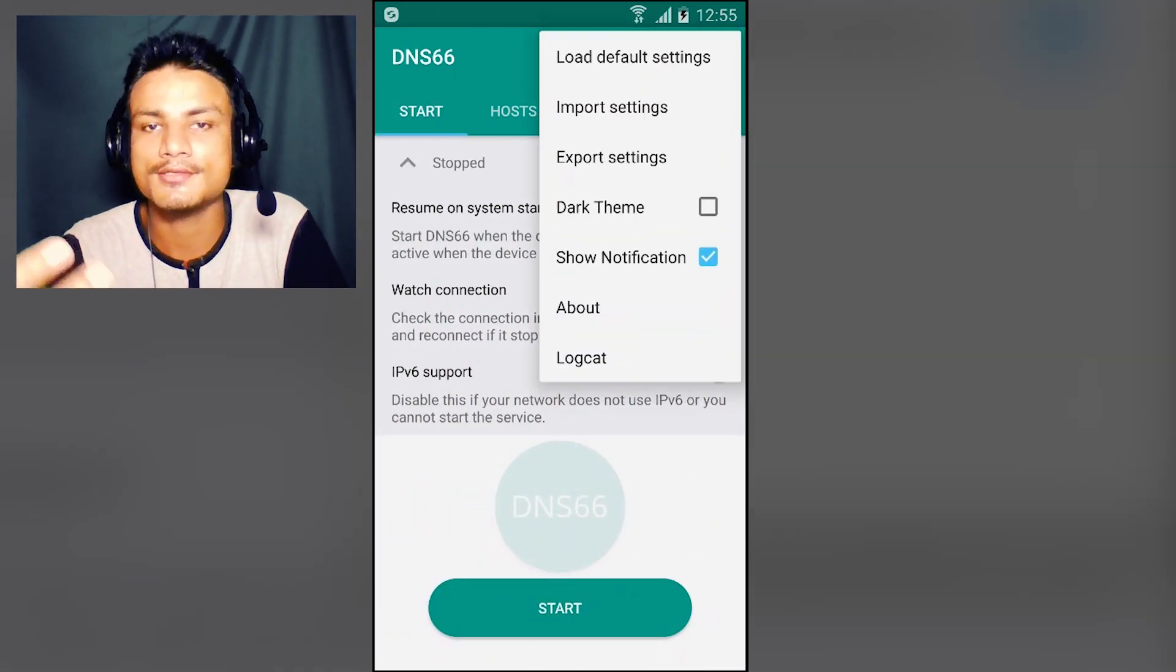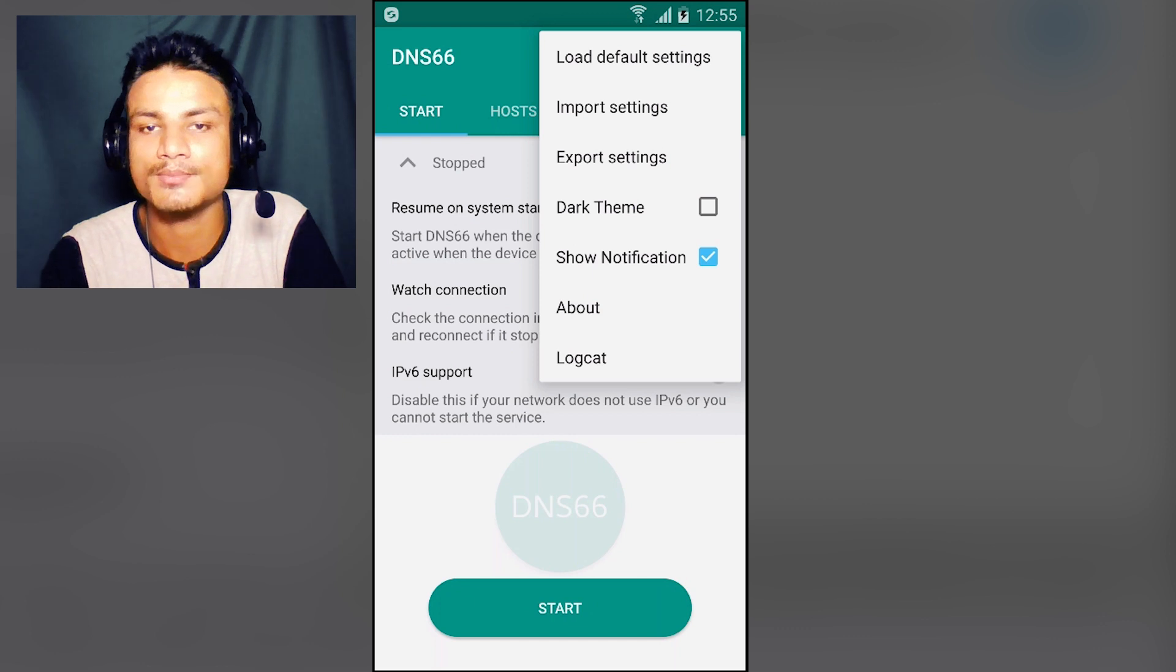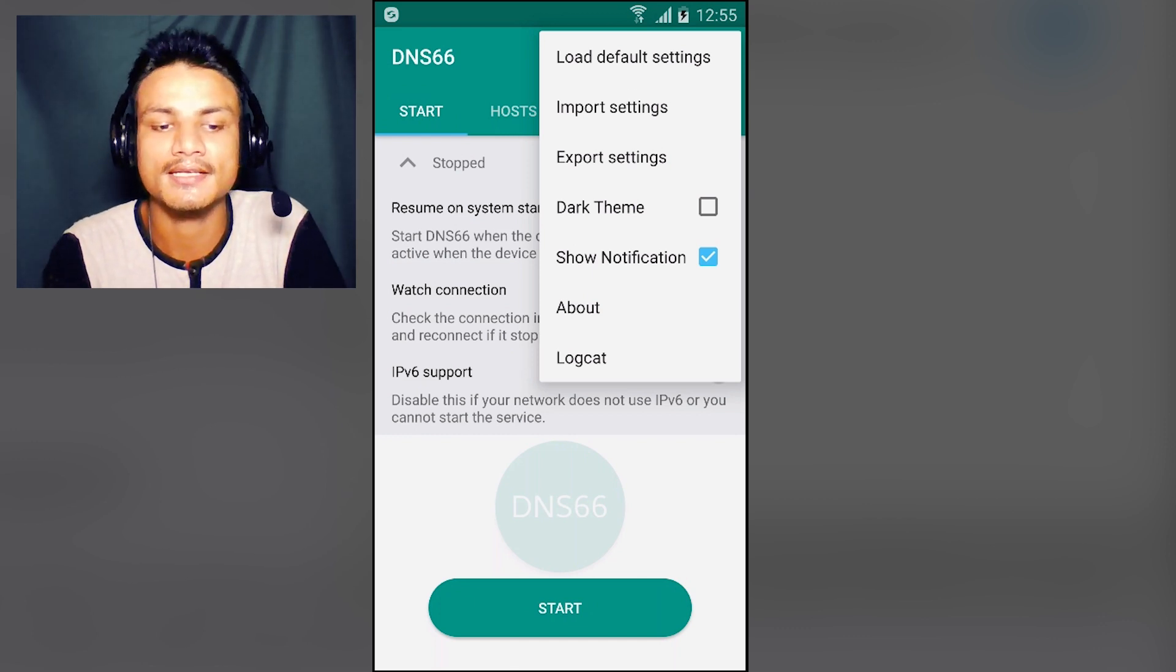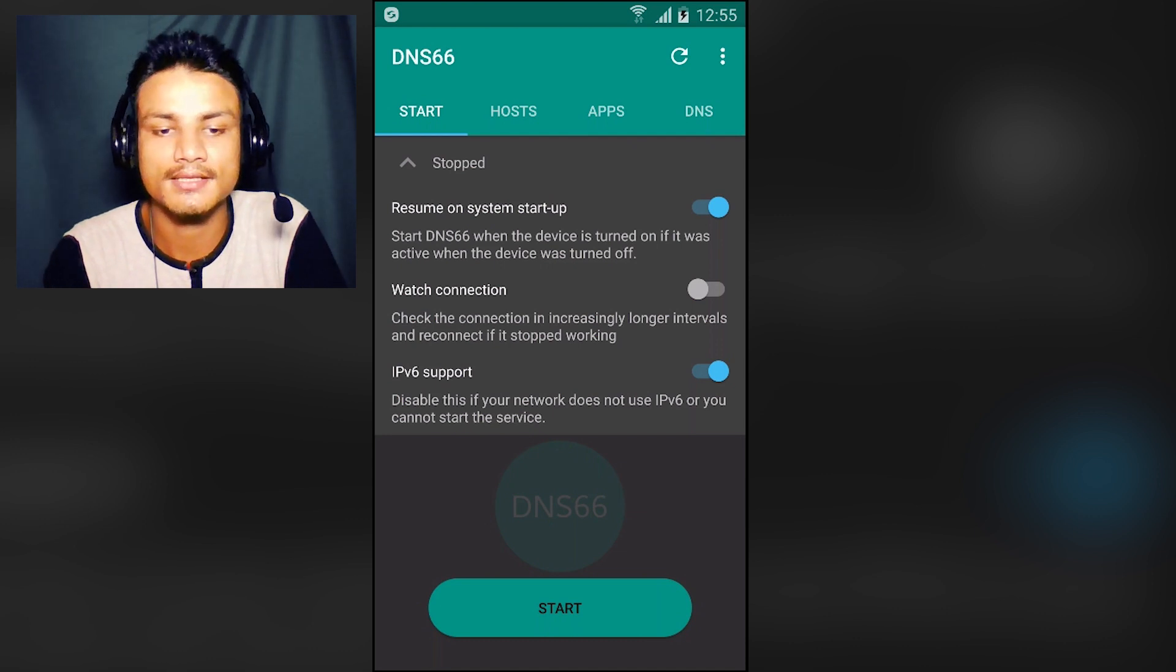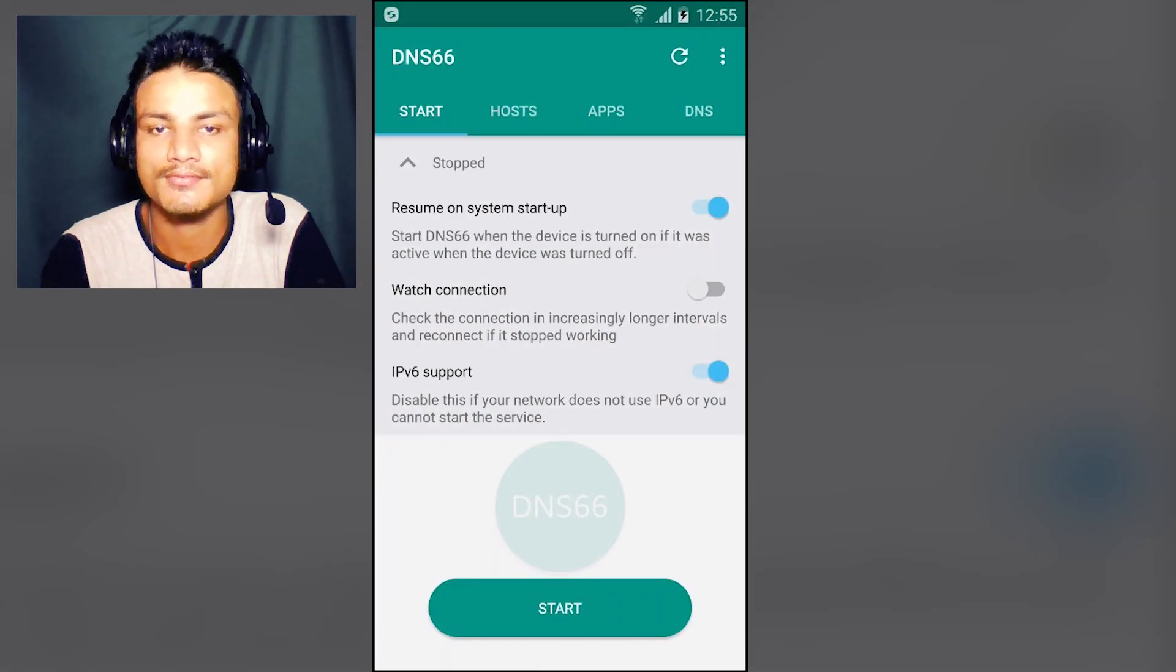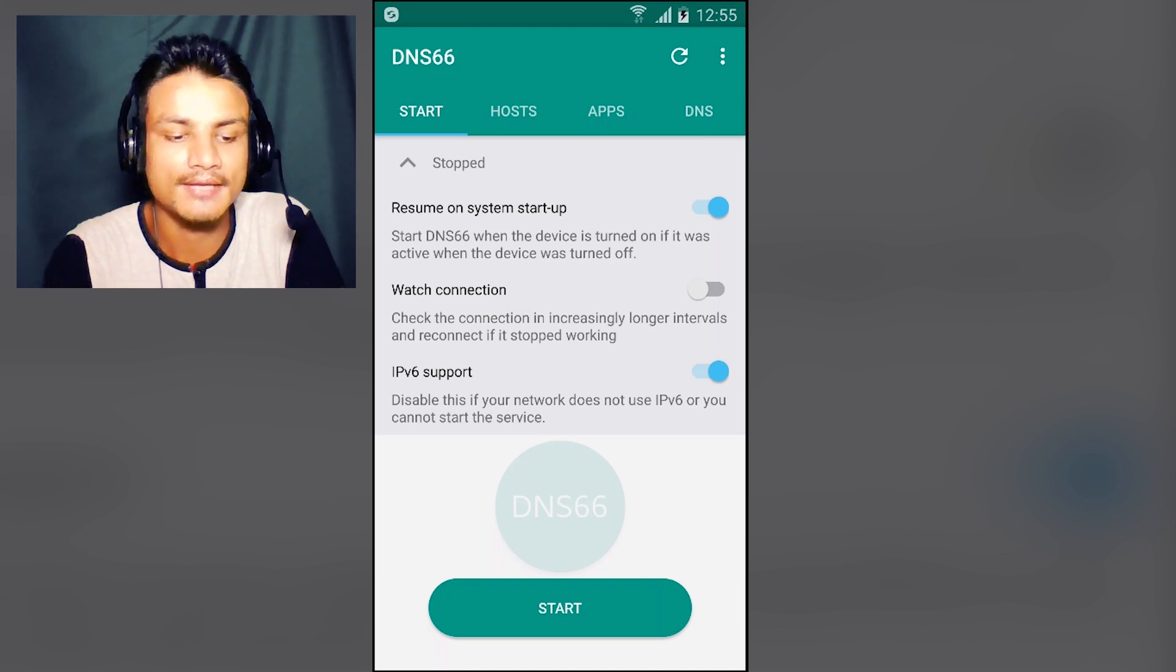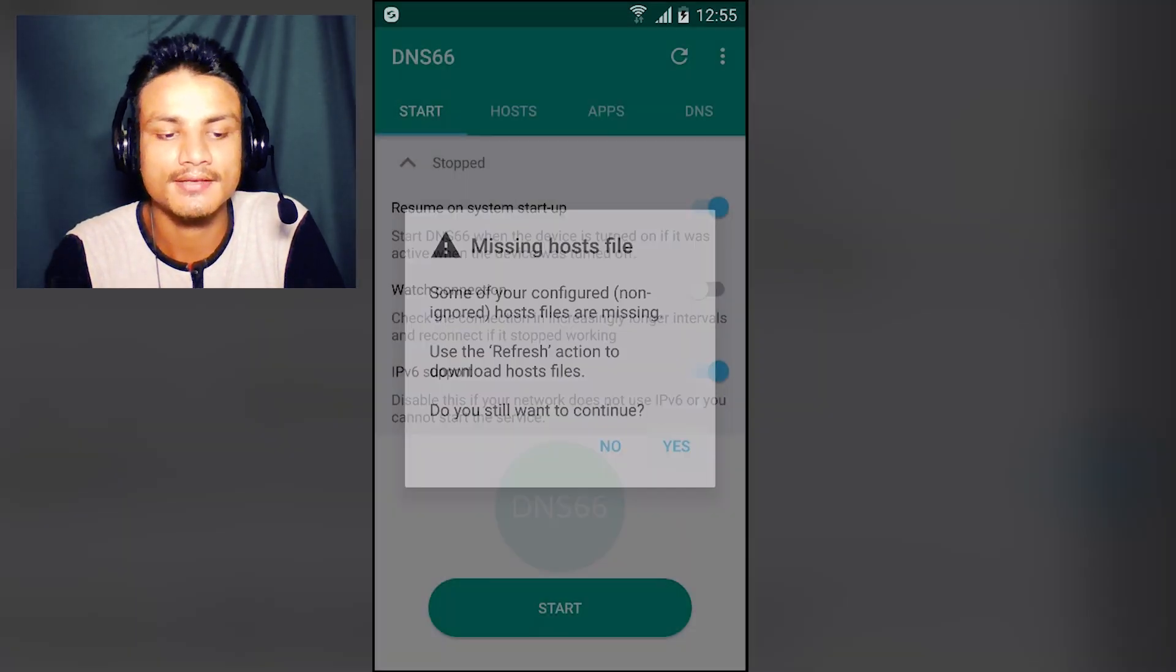We can also do more settings like export and import our settings, and we can apply the dark theme if you like. I'm going to go with the white theme for now. Now we are ready, so we're just going to hit Start.